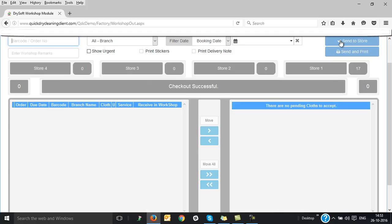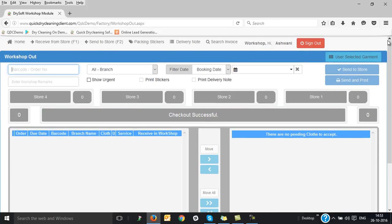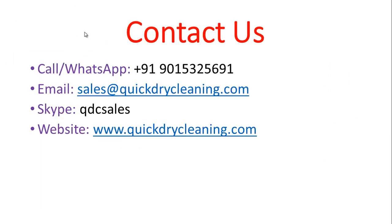So guys, this is it from my side. This was a very short introduction video of the workshop module. For any further queries, feel free to contact us on the mentioned details on the screen. Thank you very much for listening. Goodbye.